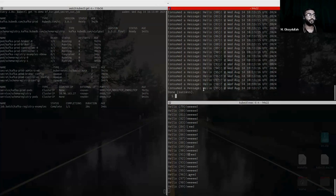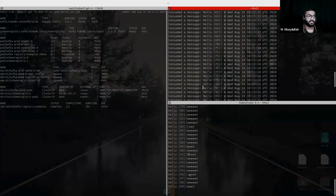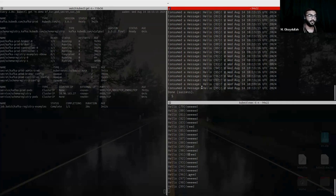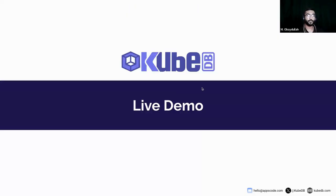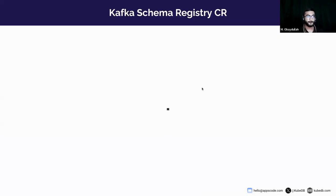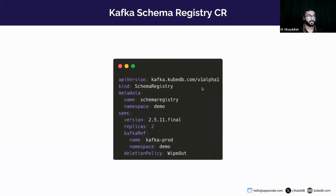We have produced our messages using schema registry, and this was successfully done. This concludes our demo section. Let's move on to the next section.